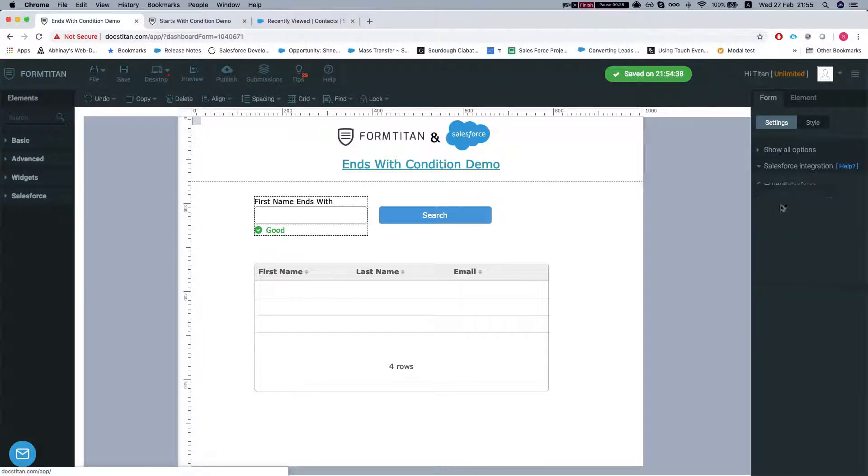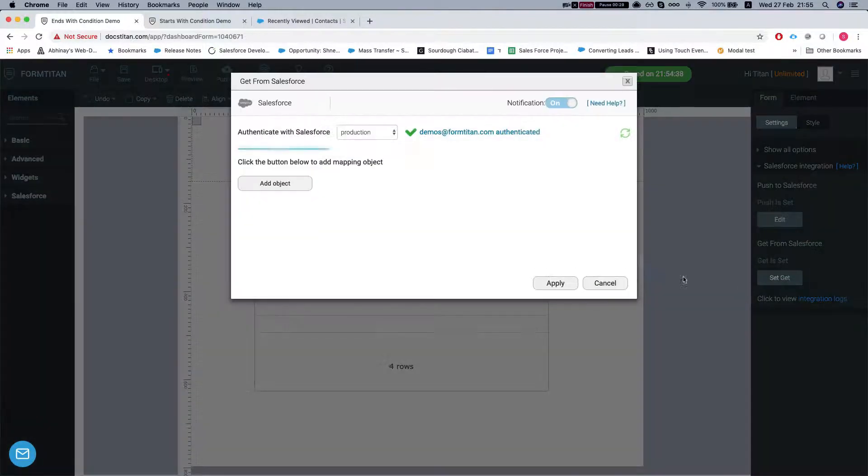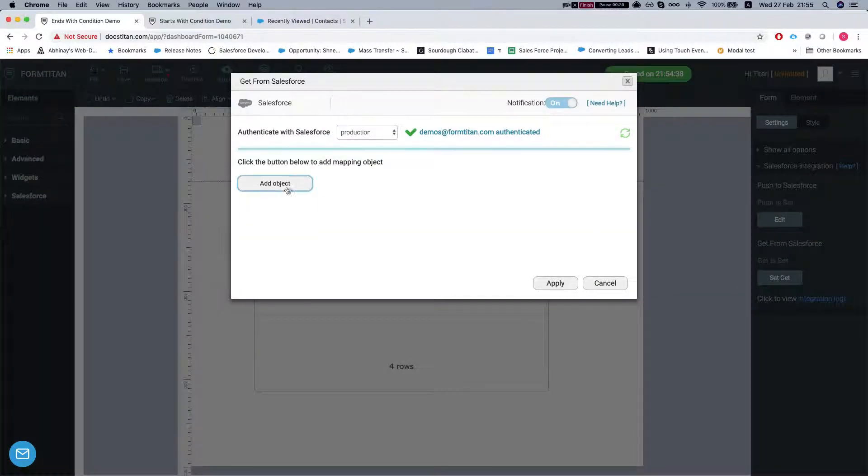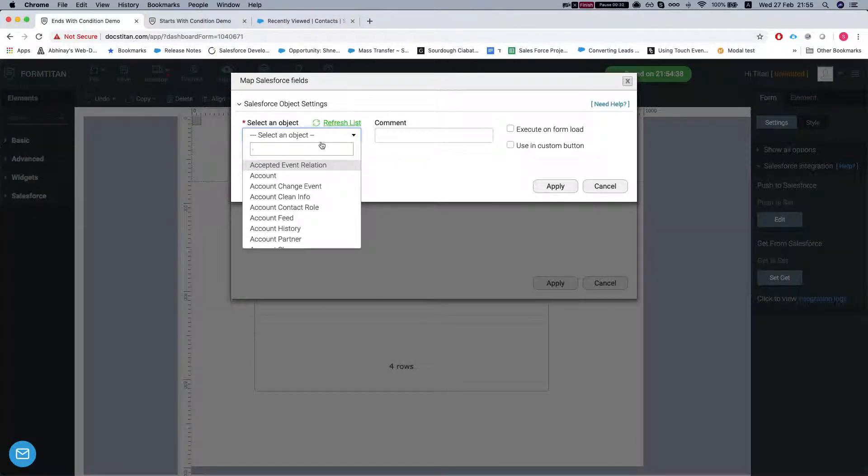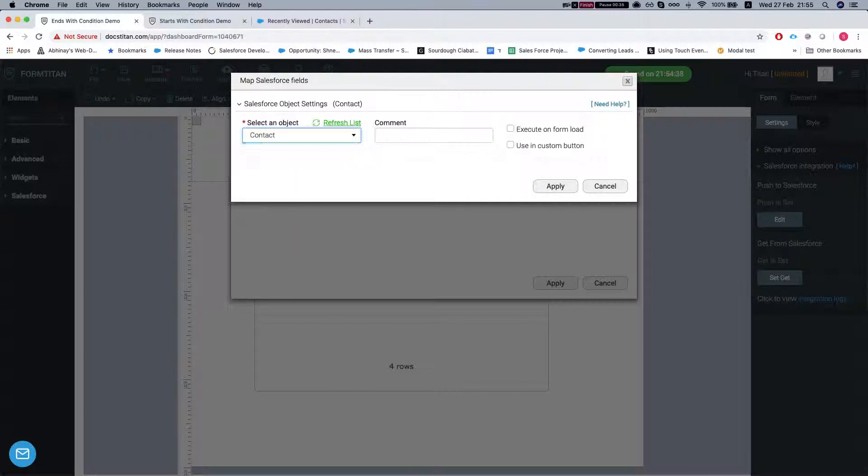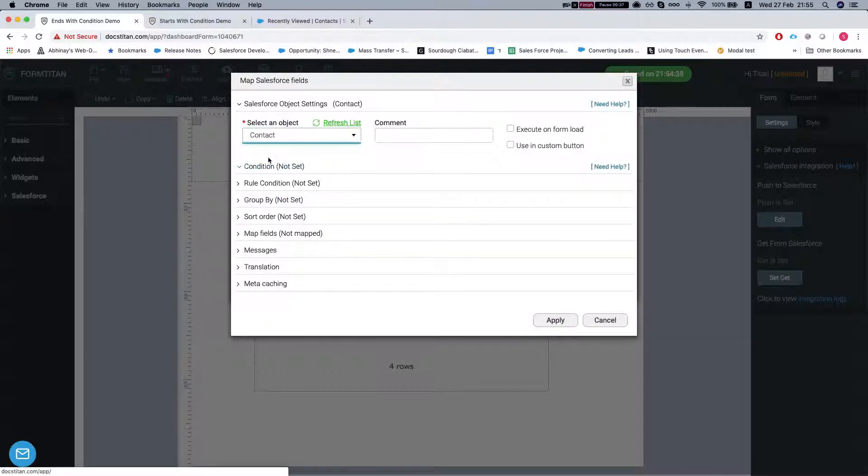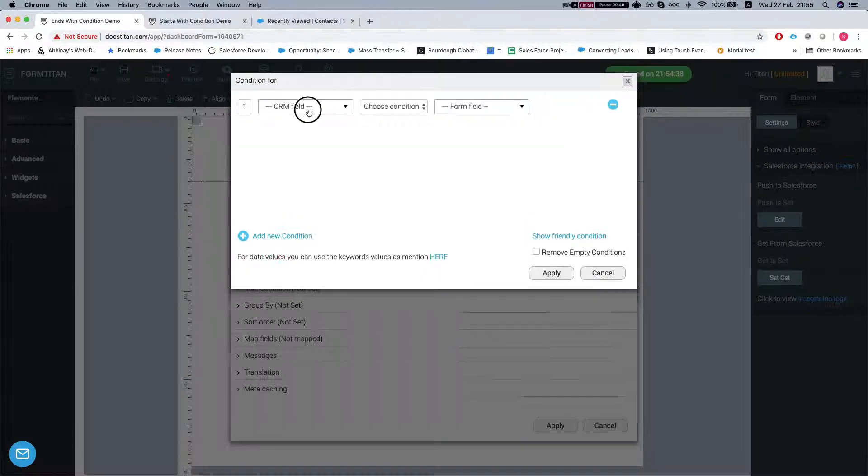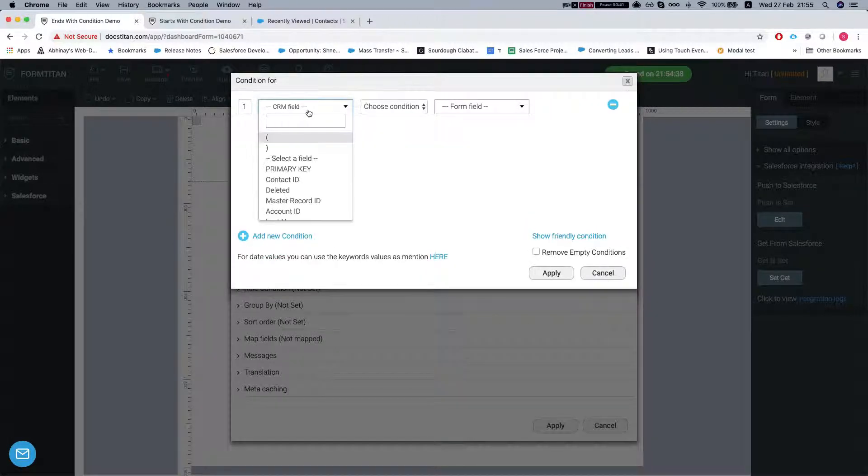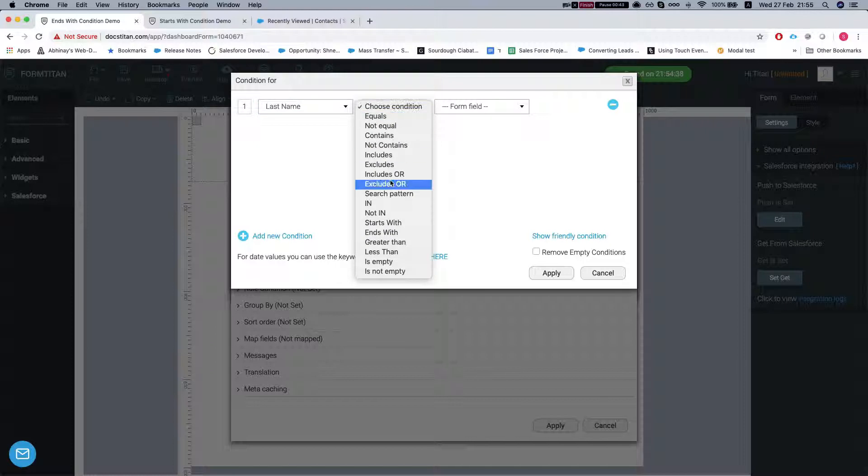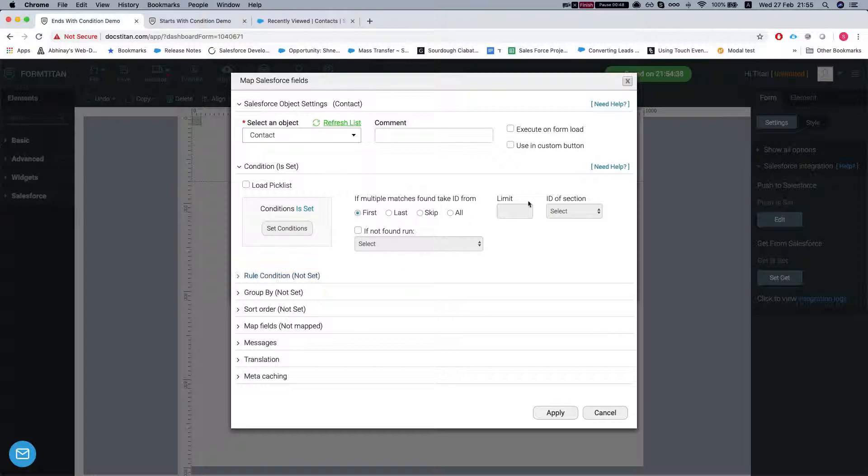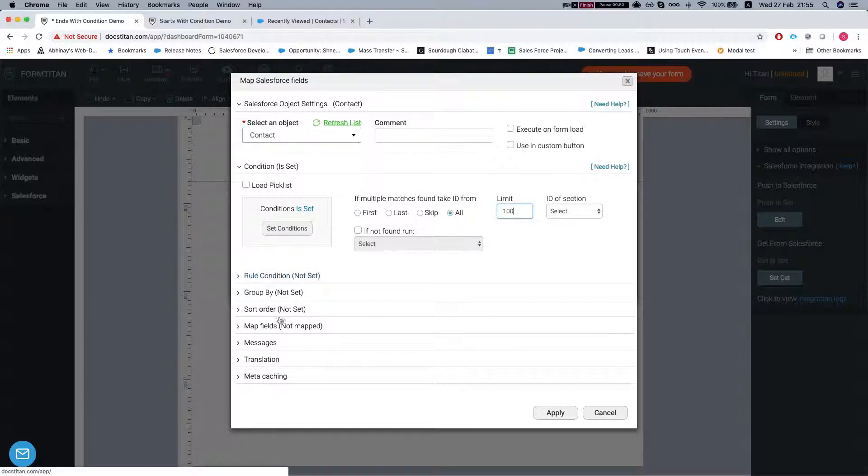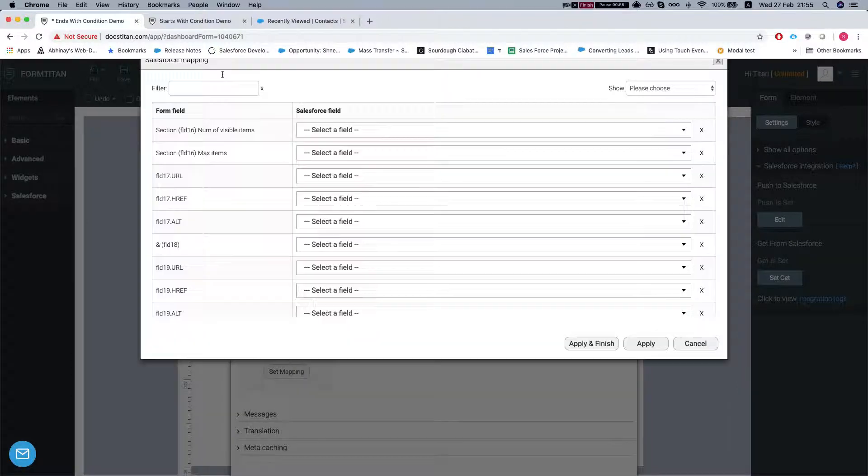So first thing we've got to do is head over to Salesforce integration. Let's add a get. We want to get a contact and let's set some conditions. We want our contact last name to end with our input text and let's get all of them back and let's map some fields.